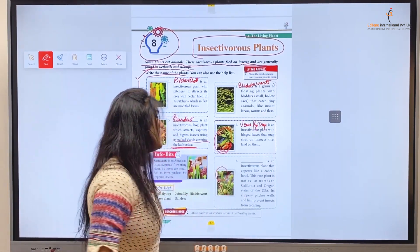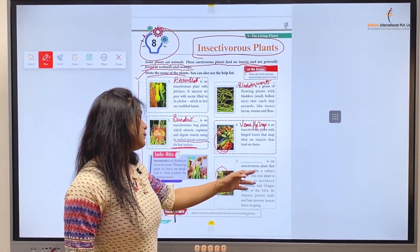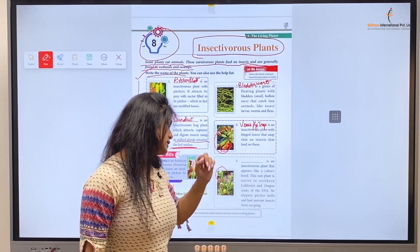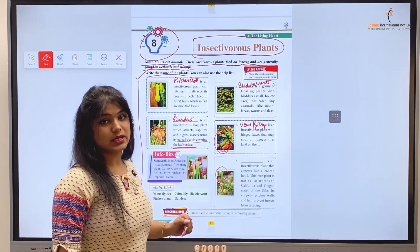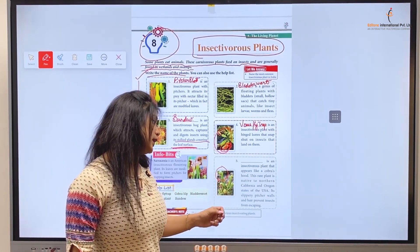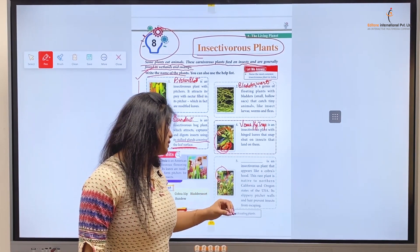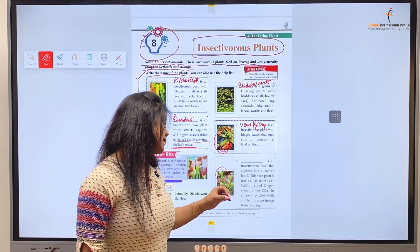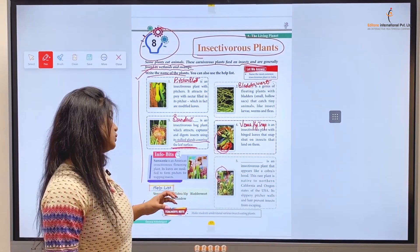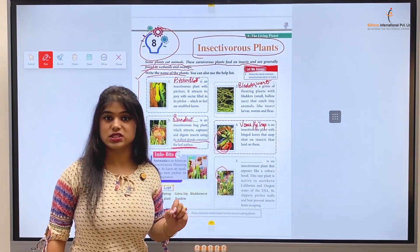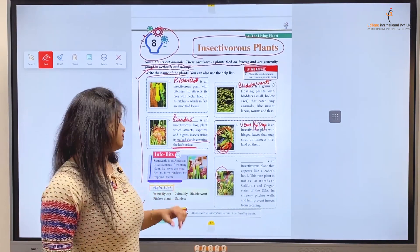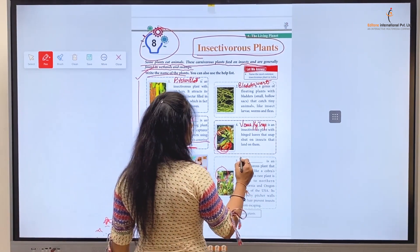Number five: blank is an insectivorous plant that appears like a cobra's hood. As you can see in the picture, this rare plant is native to northern California and Oregon states of the USA. Its slippery pitcher walls and hairs prevent insects from escaping. This plant is named the Cobra Lily — C-O-B-R-A L-I-L-Y, Cobra Lily.